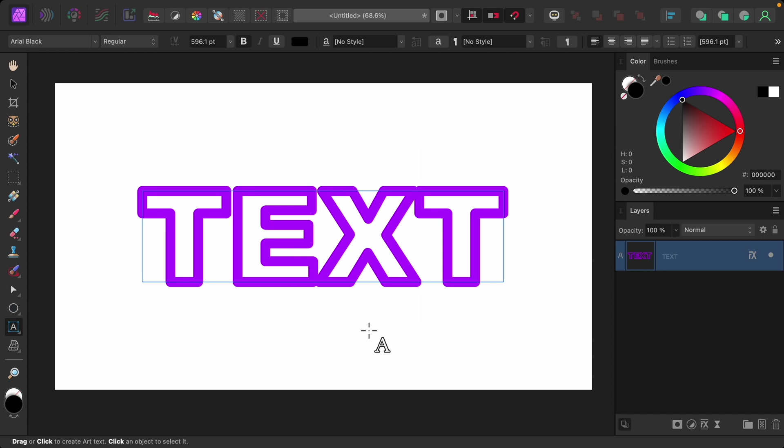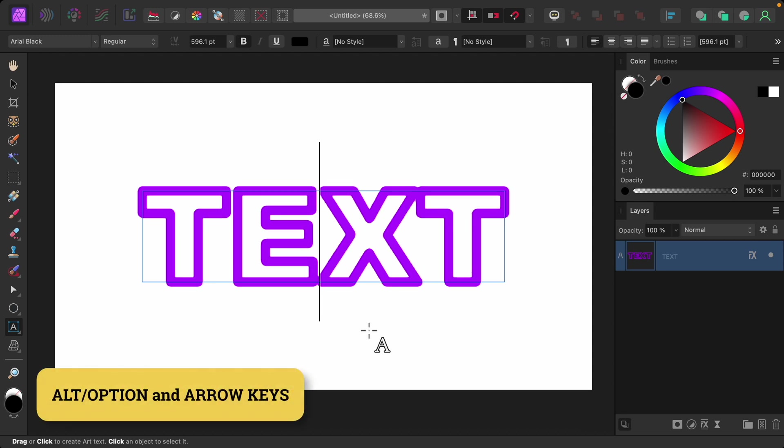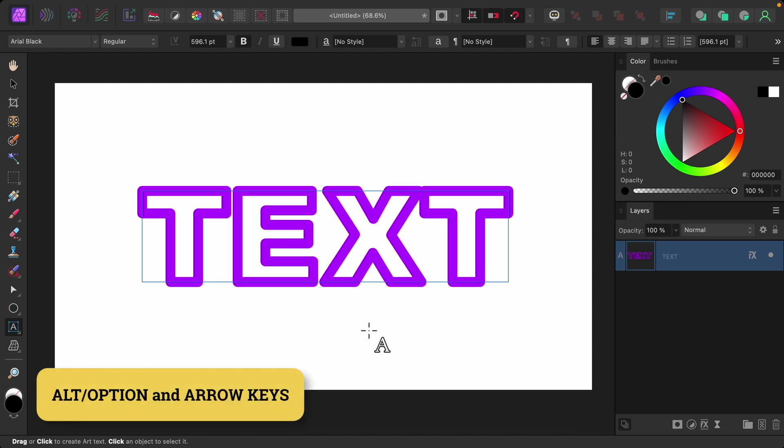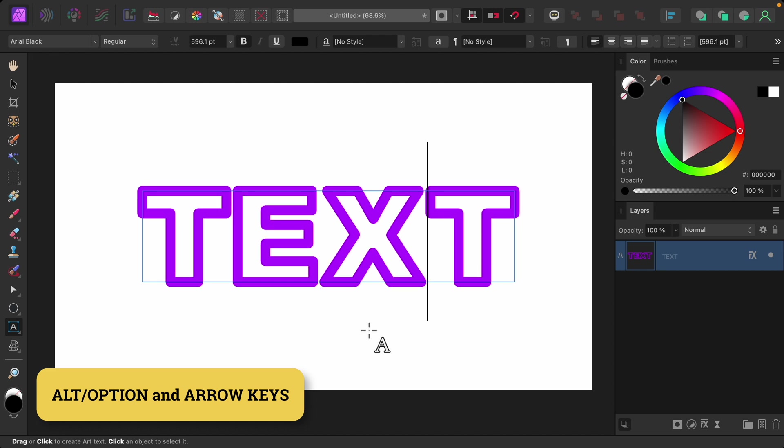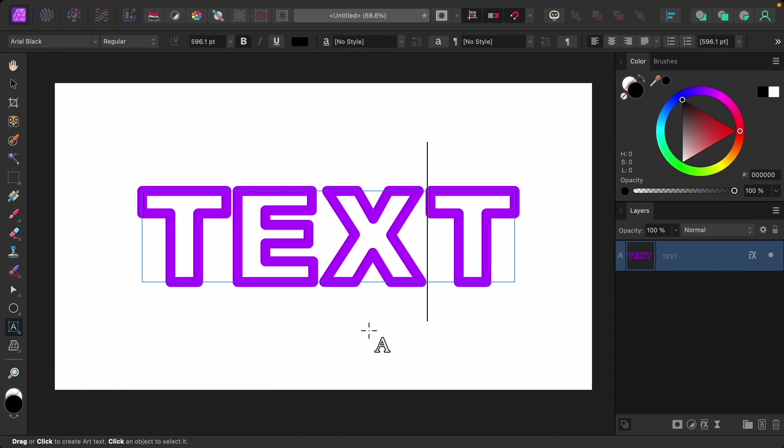So again, I'll hold ALT or OPTION to create a little bit of space. And again, ALT or OPTION to create space. I think this is a really nice trick, just to make sure your letters are spaced properly.